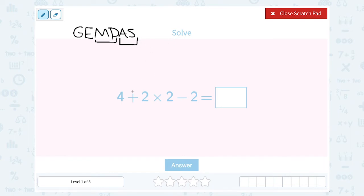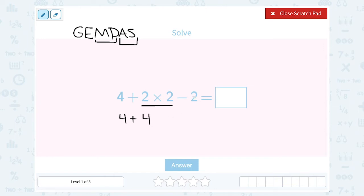In this problem, notice I have addition, multiplication, and subtraction. So the multiplication has to happen first. I'm going to leave the 4 plus out front for a minute, and first think about what is 2 times 2. Well, 2 times 2 gives me 4, and then I'm just going to recopy the problem — I had a minus 2 at the end.